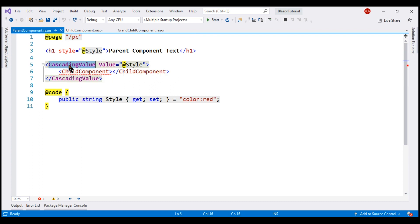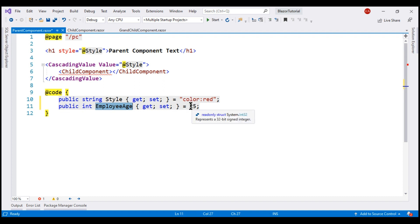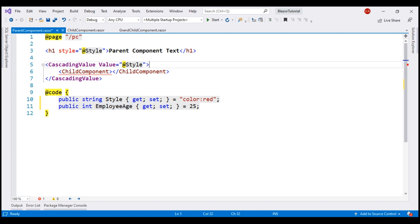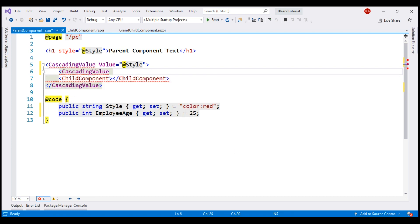At the moment, within the parent component, we have just one cascading value. But what if we have multiple cascading values? Let's include another property — type integer, employee age, with a value of 25 — and we want to cascade this value to the descendant components. So let's include another instance of the built-in CascadingValue component, with the value set to employee age.